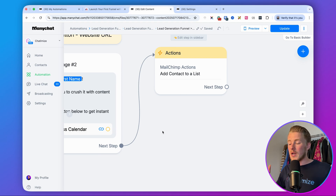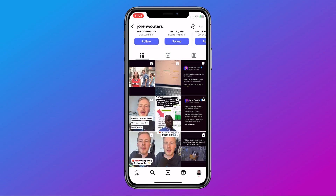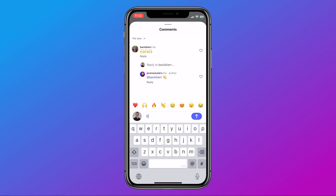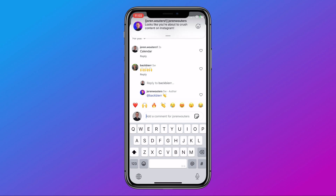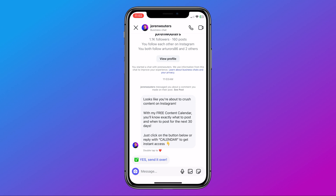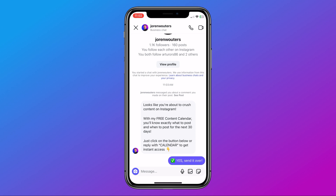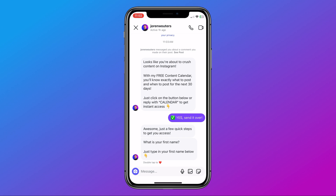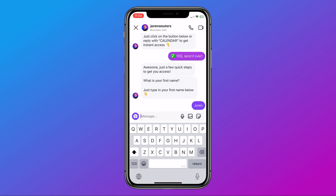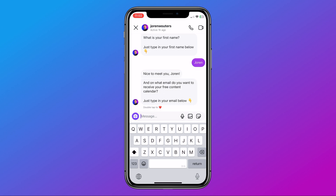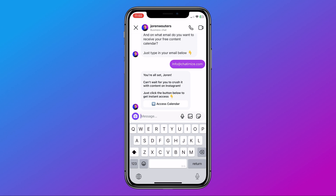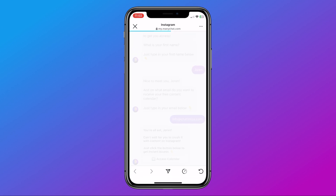Now let me show you how this works on Instagram. I go to one of my posts and comment 'calendar.' I get an automatic DM: 'Looks like you're about to crush content on Instagram — with my free content calendar you'll know exactly what to post. Just click on the button below or reply with calendar.' I click the button. It says: 'Awesome, just a few quick steps — what is your first name?' I type my name. It says: 'Nice to meet you, Joran — what email do you want to receive your free content calendar?' I reply with my email. Then: 'You're all set, Joran — can't wait for you to crush it with content on Instagram. Just click the button below to get instant access.' Clicking that button goes to my website. That's how you create an Instagram DM automation that brings in leads 24/7.